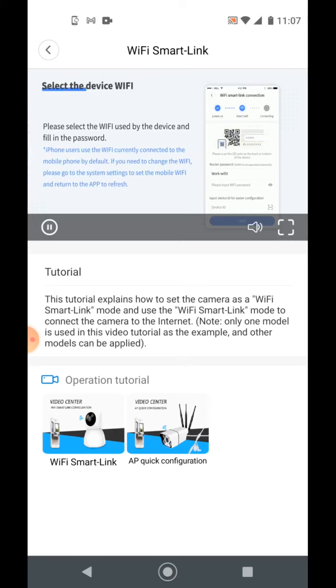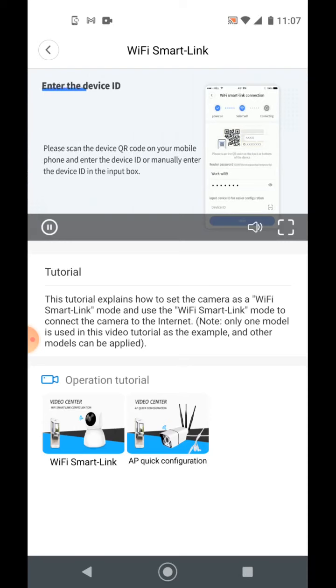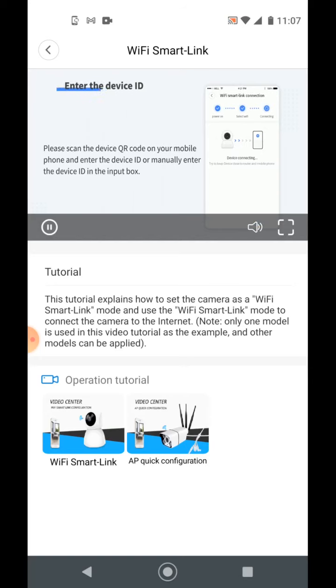Please select Wi-Fi and fill in the password. Then enter the device ID. Scanning the QR code on the device will automatically fill in the device ID for you. Tap next.